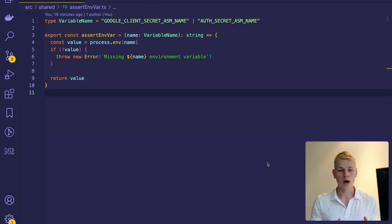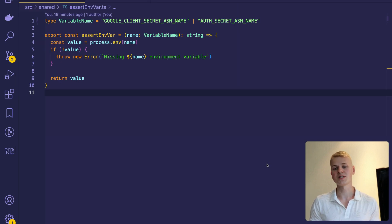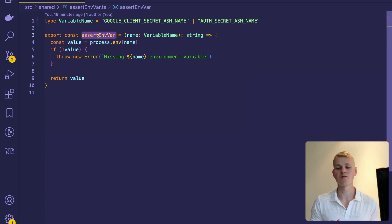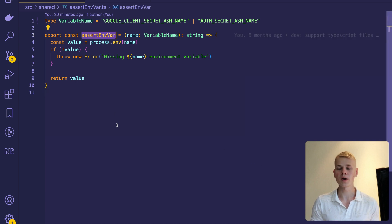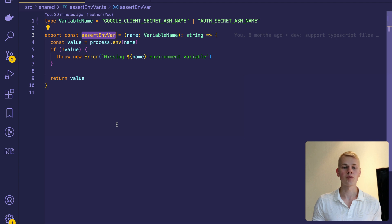To access those environment variables with the name of secrets, I use the assert env var function that will throw an error if the variable is missing.